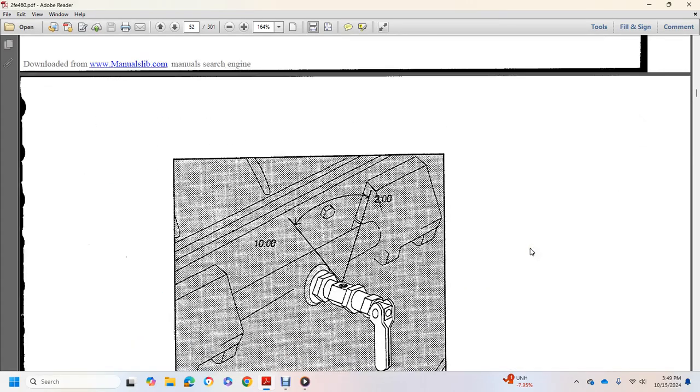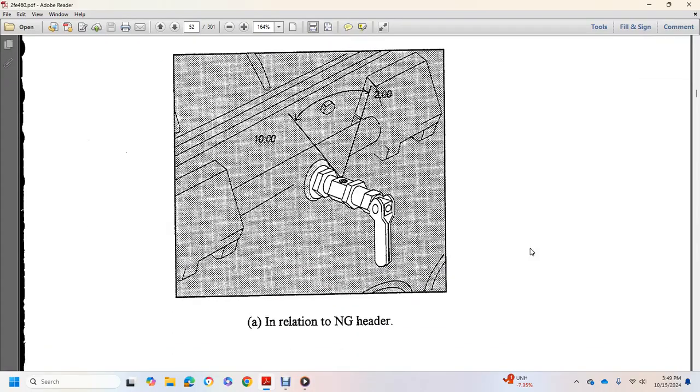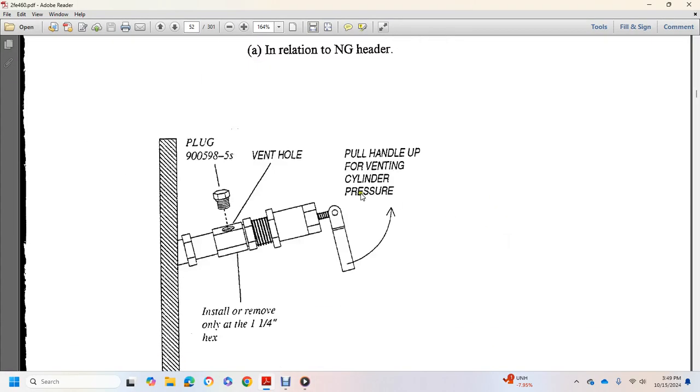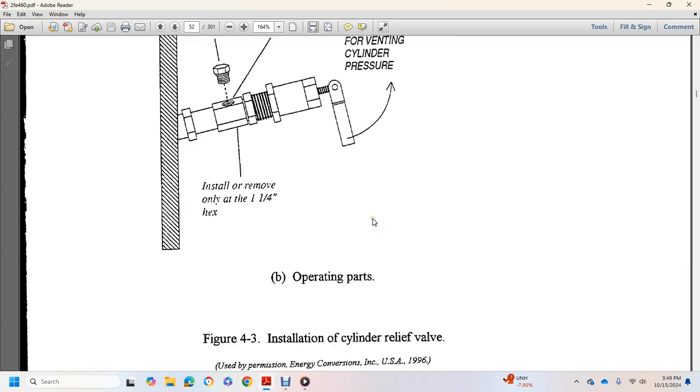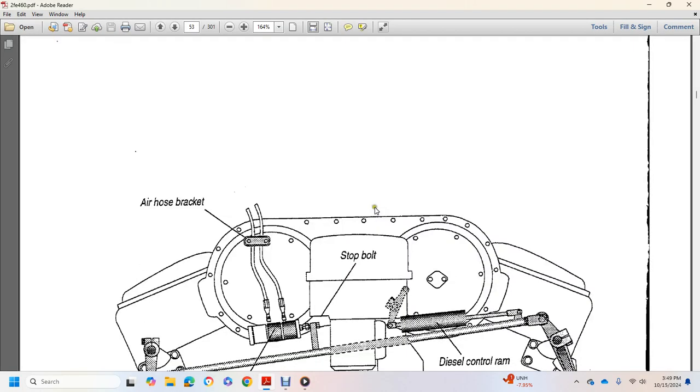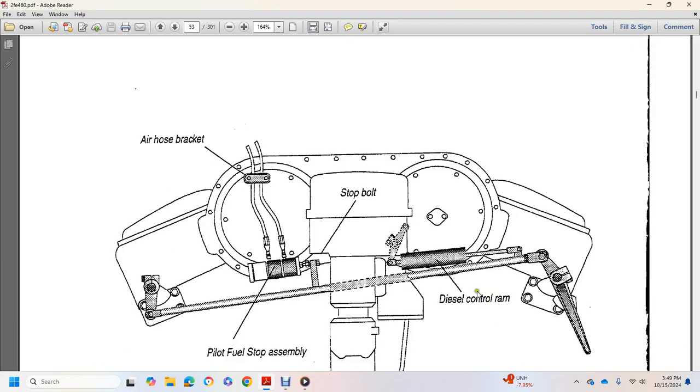Relating natural gas header, plug, vent hole, plug, pull handle to prevent cylinder pressure, air hose bracket, stop bolt, diesel control ram, and pilot fuel stop assembly.